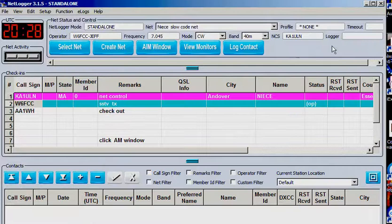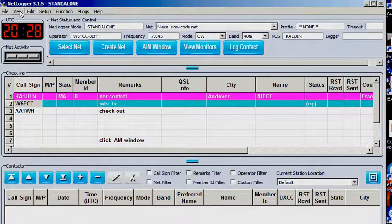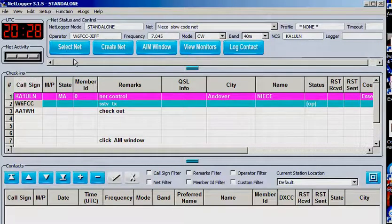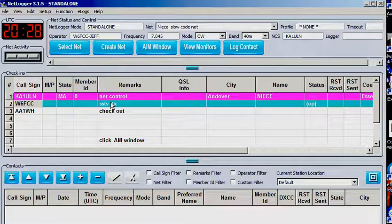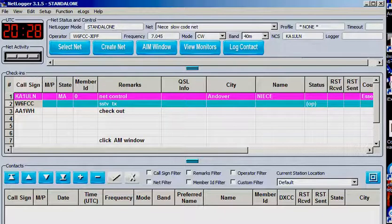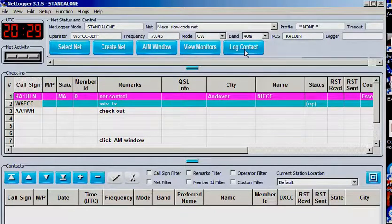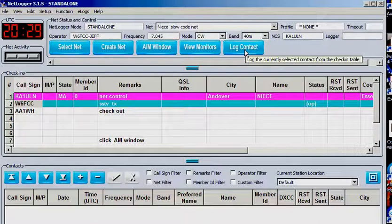But here's a program you might want to look at. It's called NetLogger. I made a little earlier thing on installing it, and this is basically some of the things you can do when you run it.